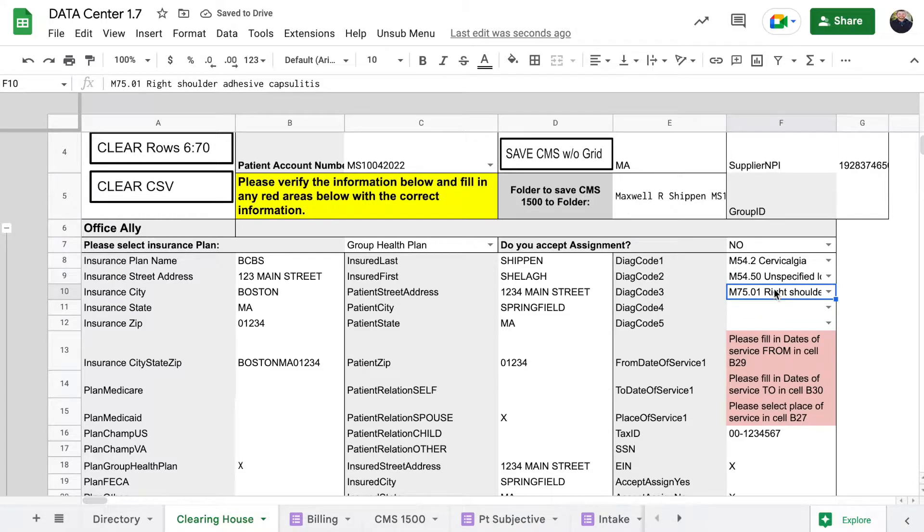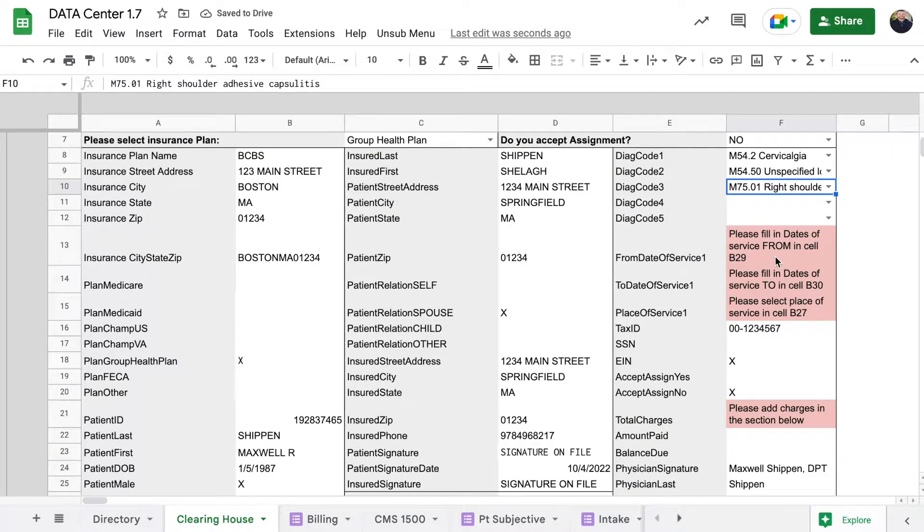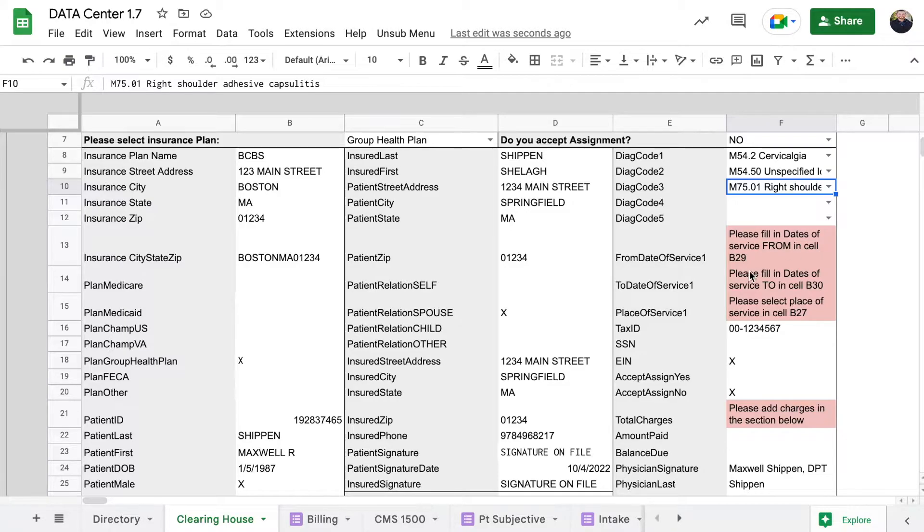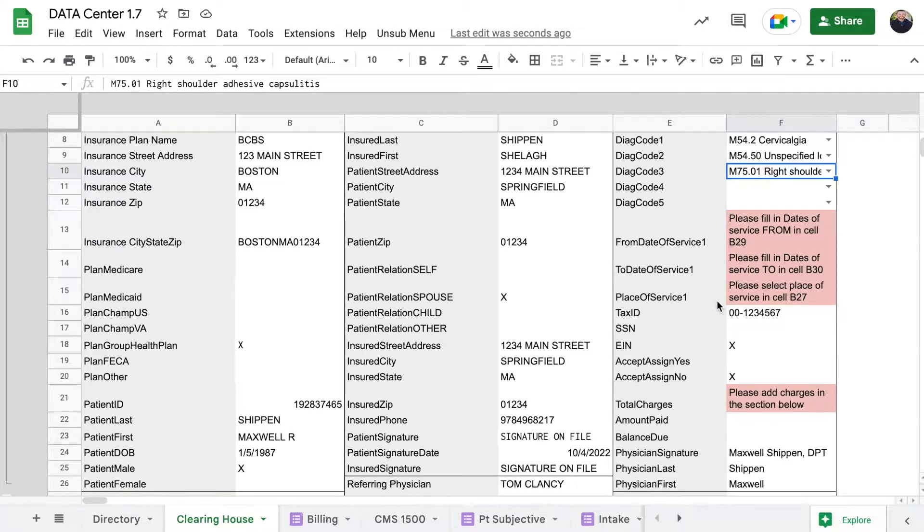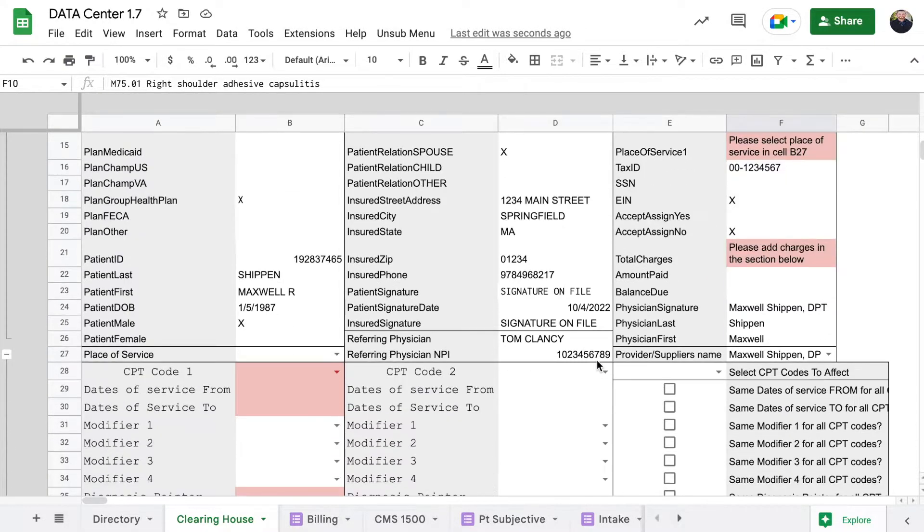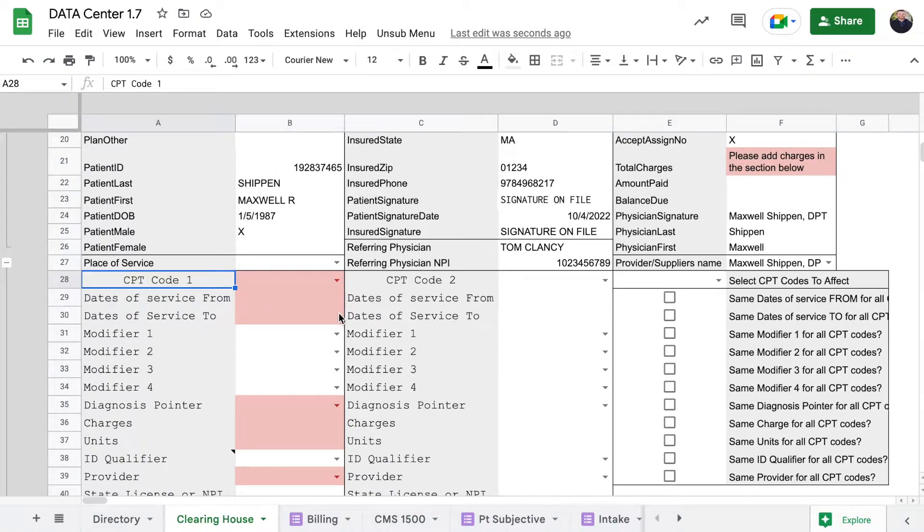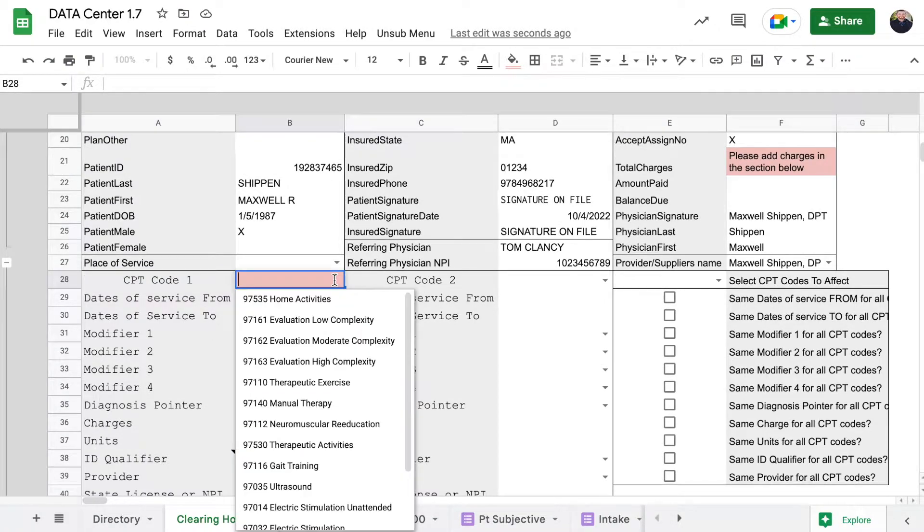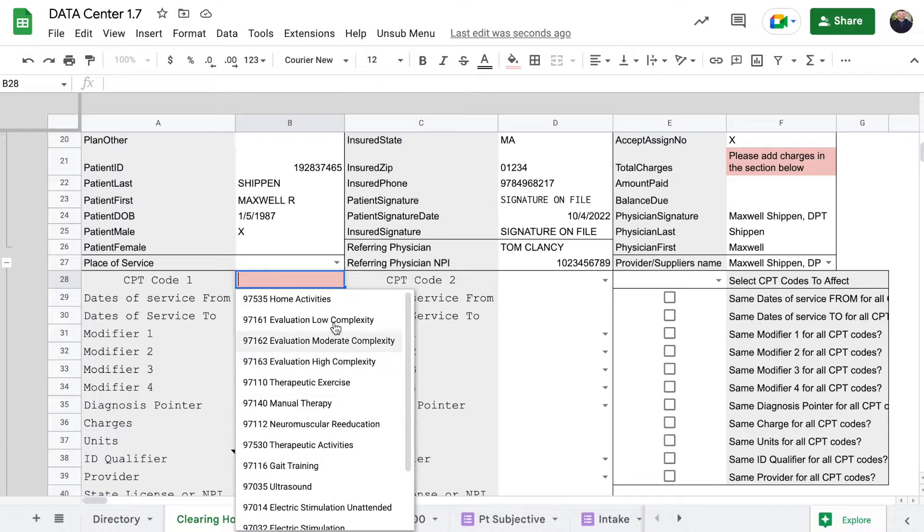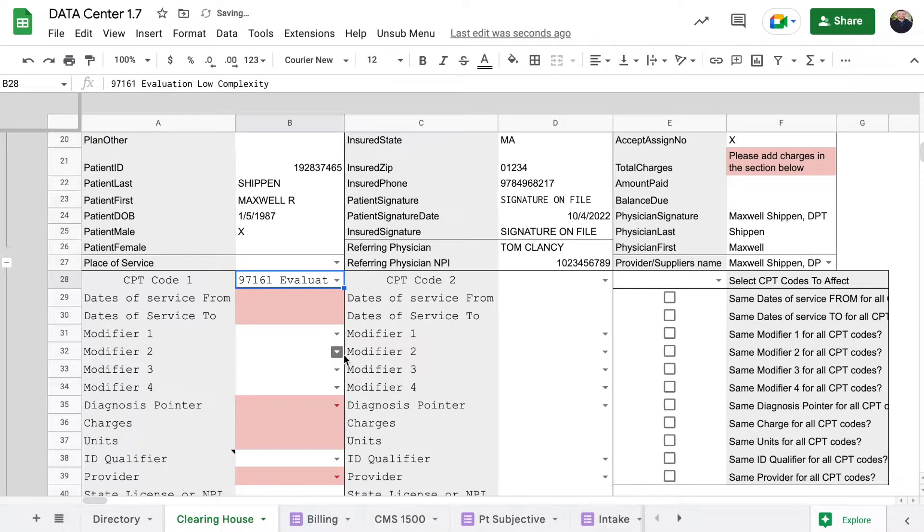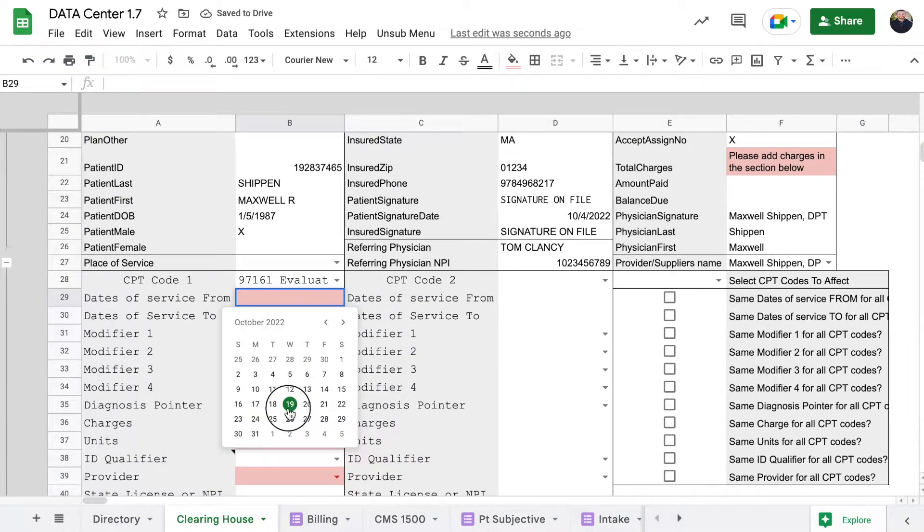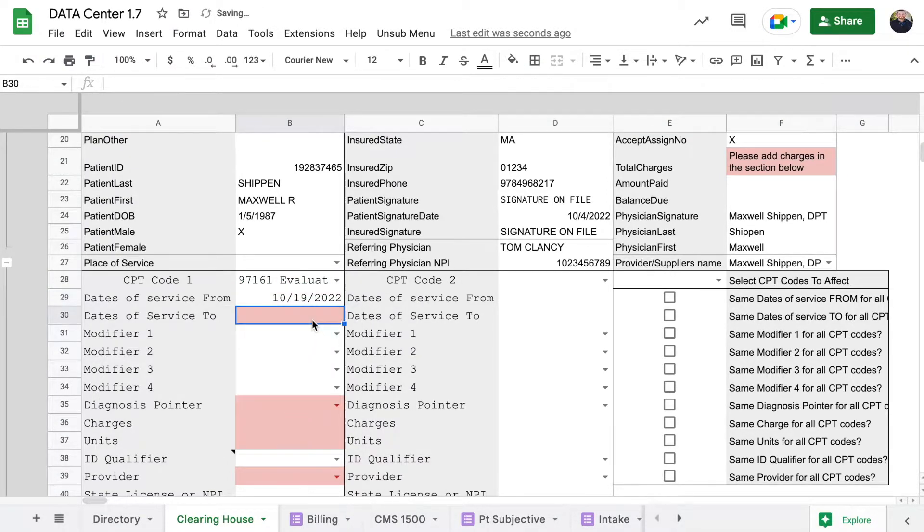Now we see no reds there. Come down a little bit further - please fill in the dates of service. This is getting into the CPT code area where you fill in all of your CPT code information. Say that we did an initial evaluation today, the 19th.